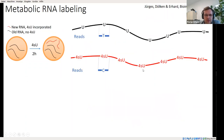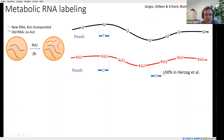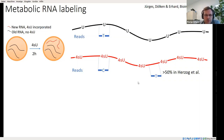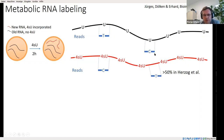Unfortunately, it is not as easy as that. The main reason is that 4-SU incorporation is actually quite limited — only one in 40 to 50 uridines is substituted by 4-SU. This means that many reads originate from newly synthesized RNA but by chance do not cover any site of 4-SU incorporation, and therefore lack the characteristic mismatches. If you simply count reads with T-to-C mismatches, you would dramatically underestimate the total amount of new RNA. Furthermore, sequencing errors also cause T-to-C mismatches in reads from old RNAs. This quantification problem needed to be solved before applying this to single-cell RNA sequencing.